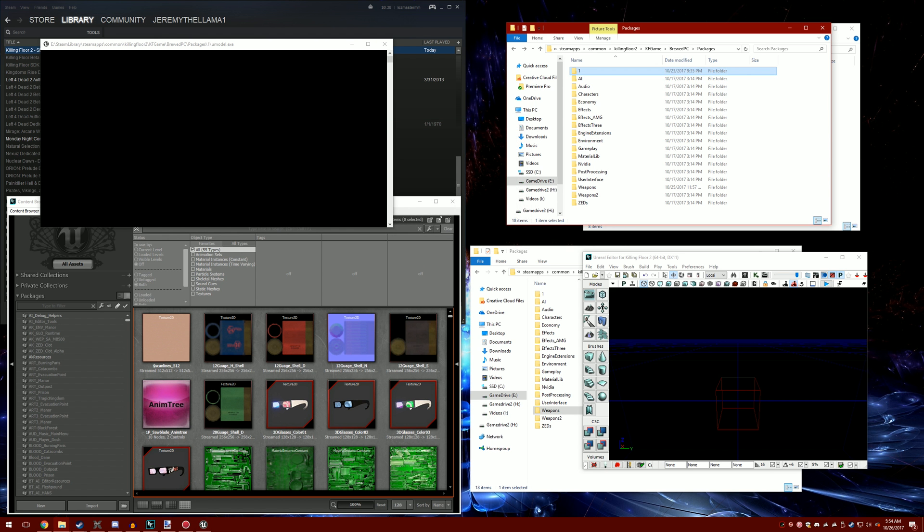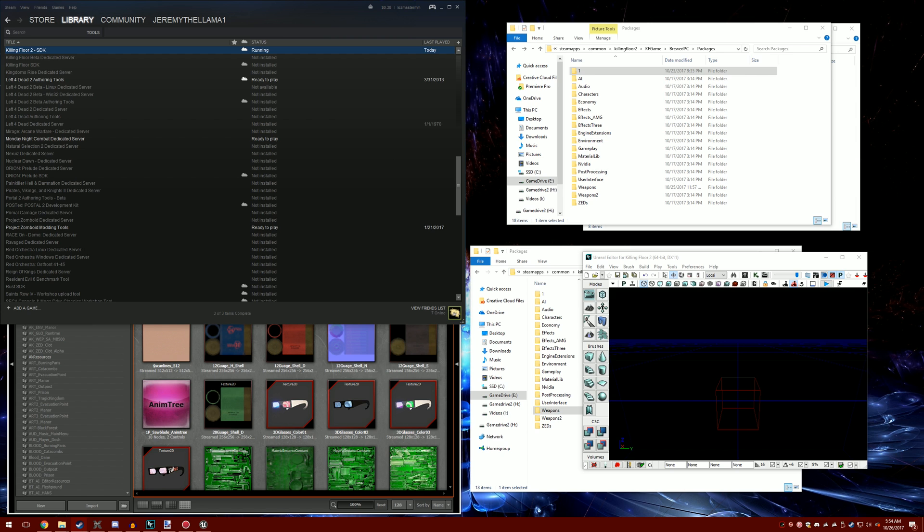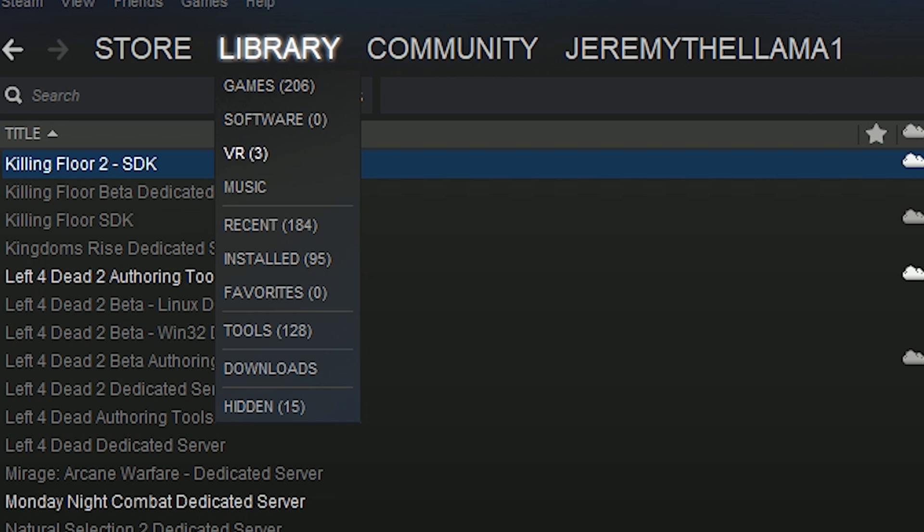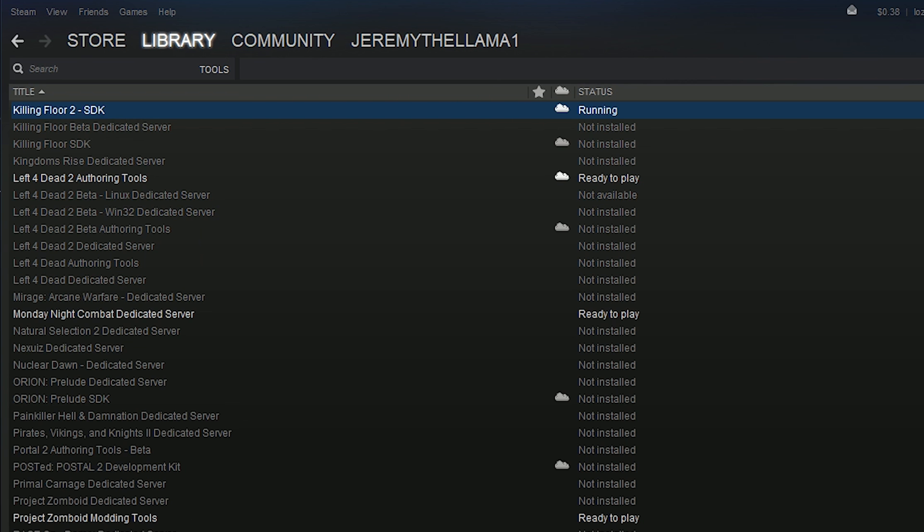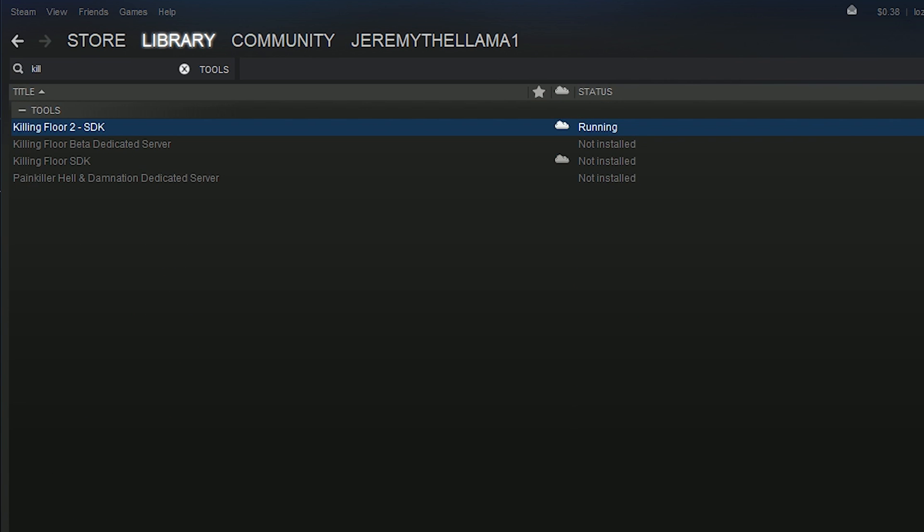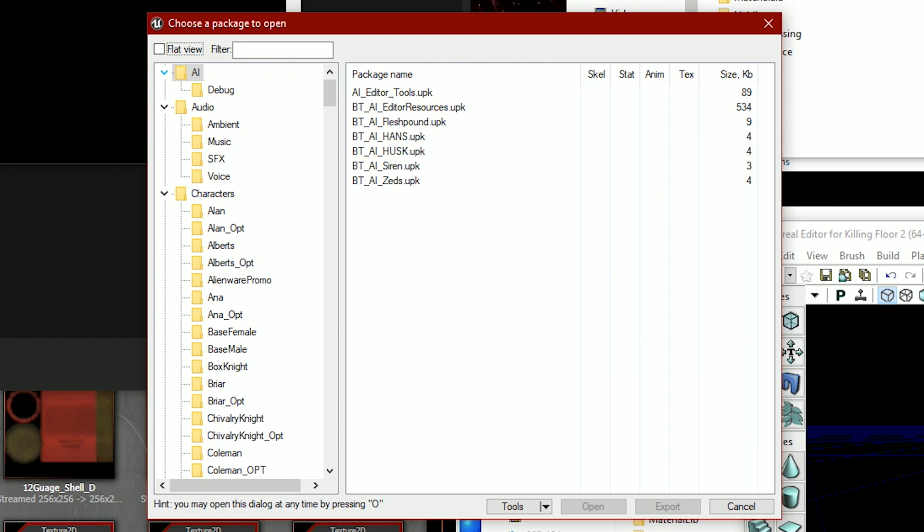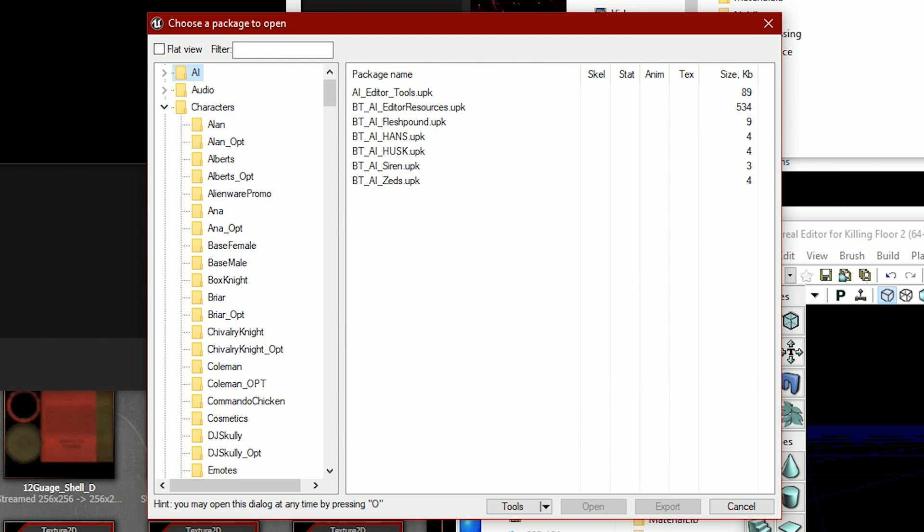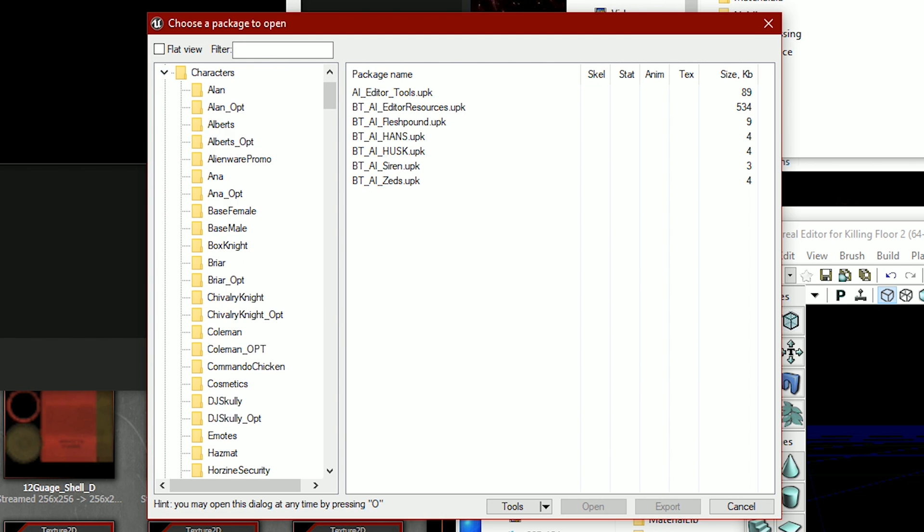You also want to download the Killing Floor 2 SDK, which is in library tools. So now that it's finally launched, close all this stuff.